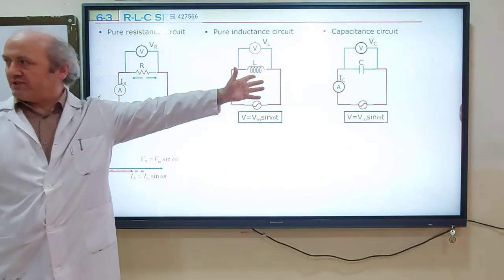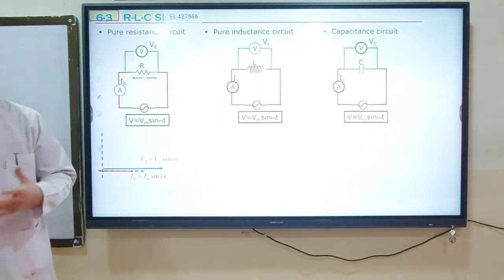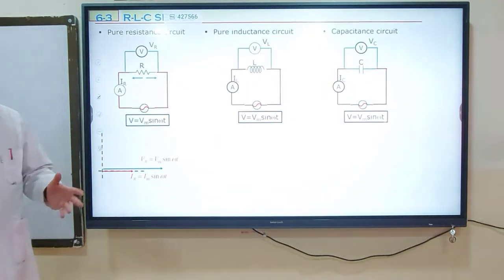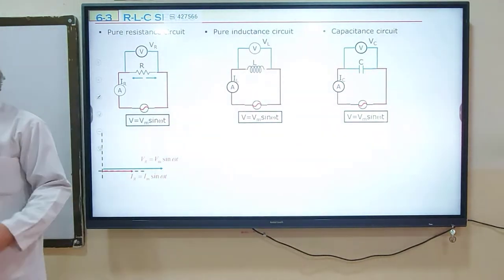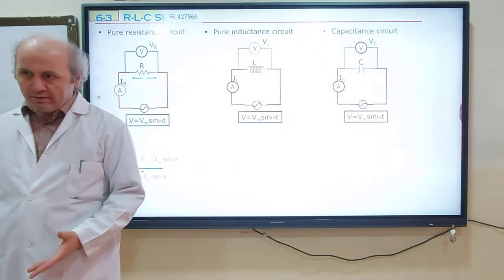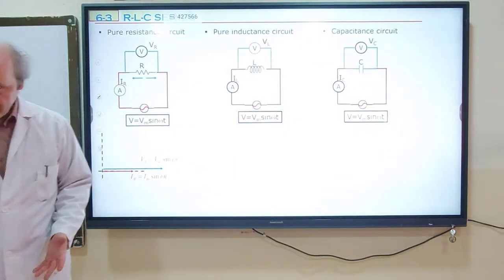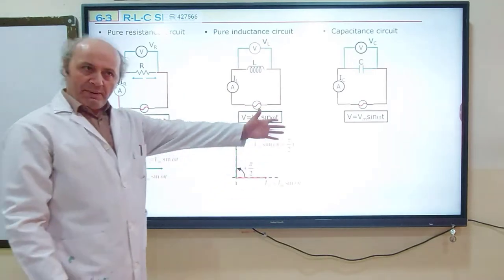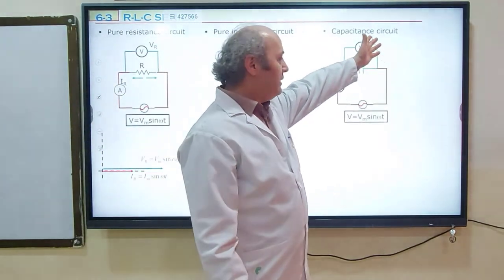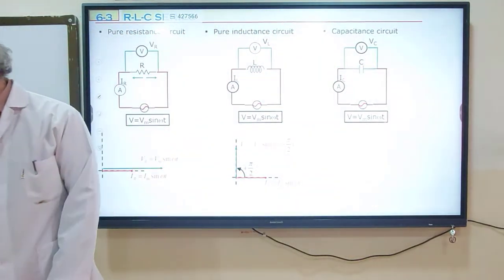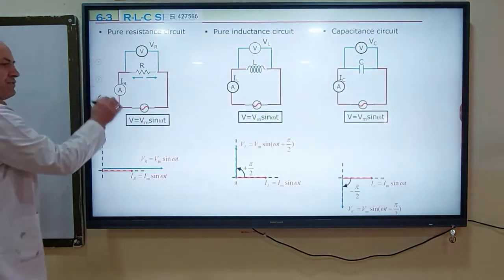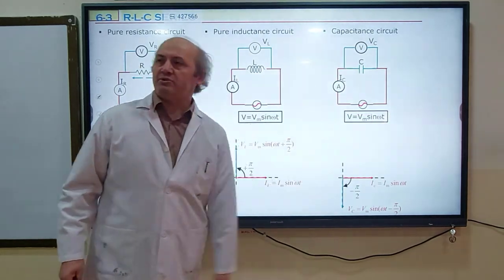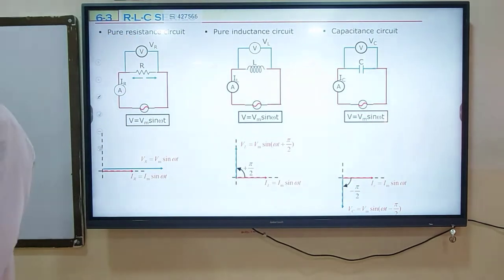The second device we studied is the coil — a pure coil, a pure inductor. A pure inductor is a coil with no resistance. In a pure inductor, the potential difference leads the electric current by 90°, which is π/2. This is the phasor for a pure coil. For a capacitor, the potential difference lags behind the electric current, so this is the phasor for a pure capacitance circuit — the potential difference is left behind the electric current.